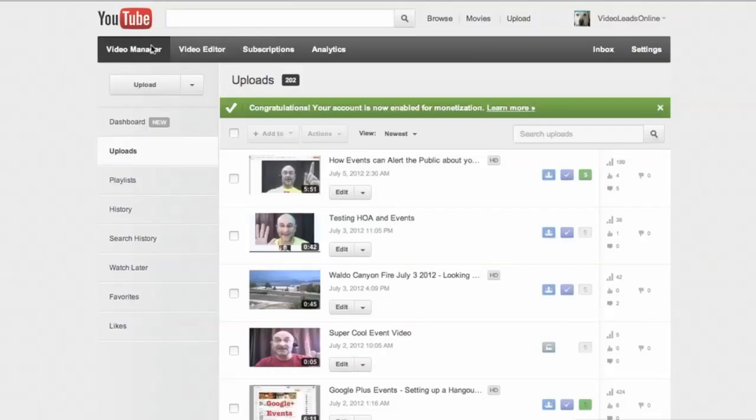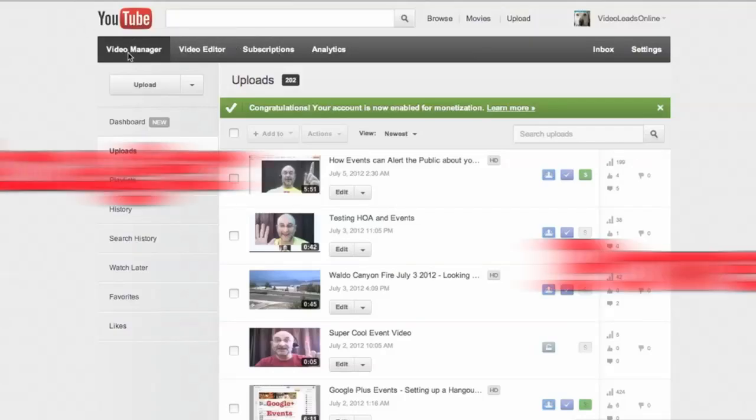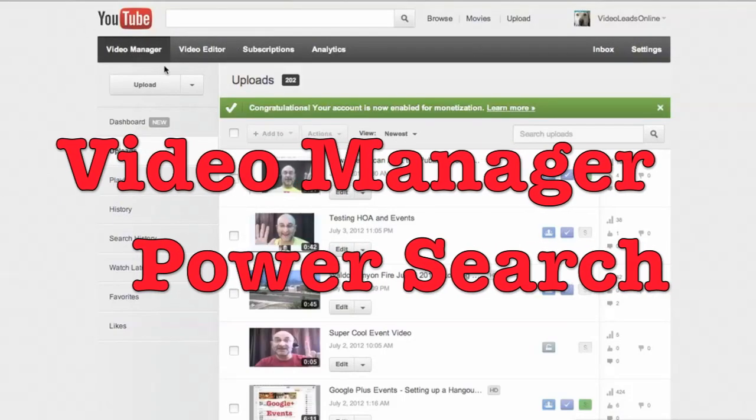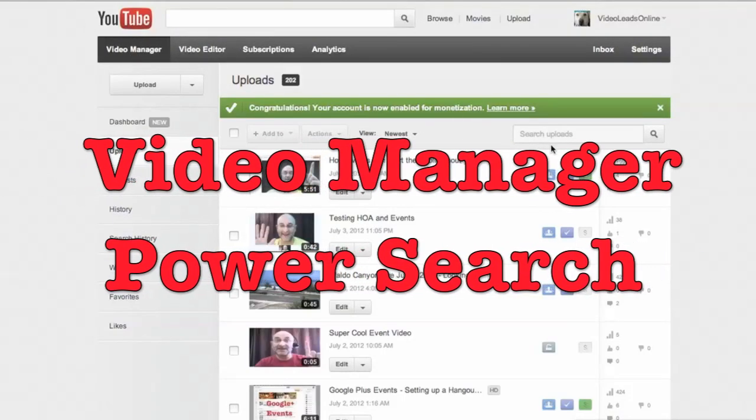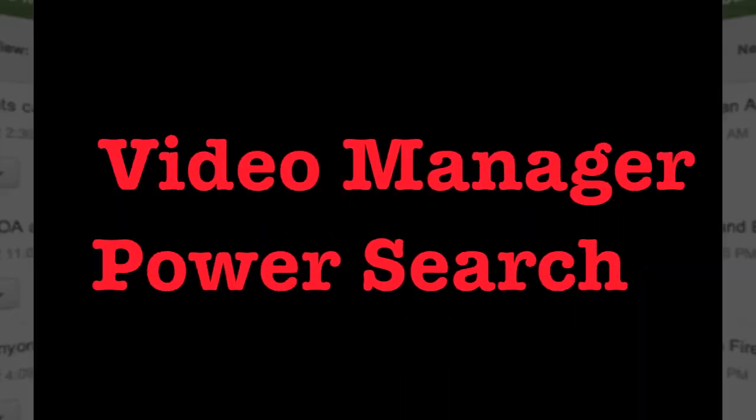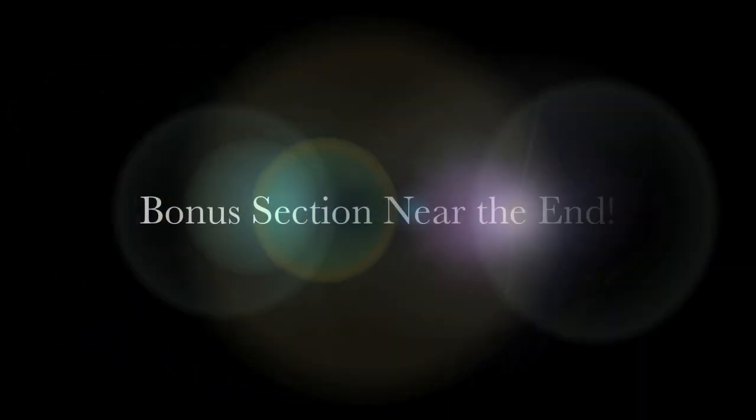We're going to be taking a look at the YouTube Video Manager and its ability to do what we call power searching. You're going to want to watch near the end for the bonus tips.